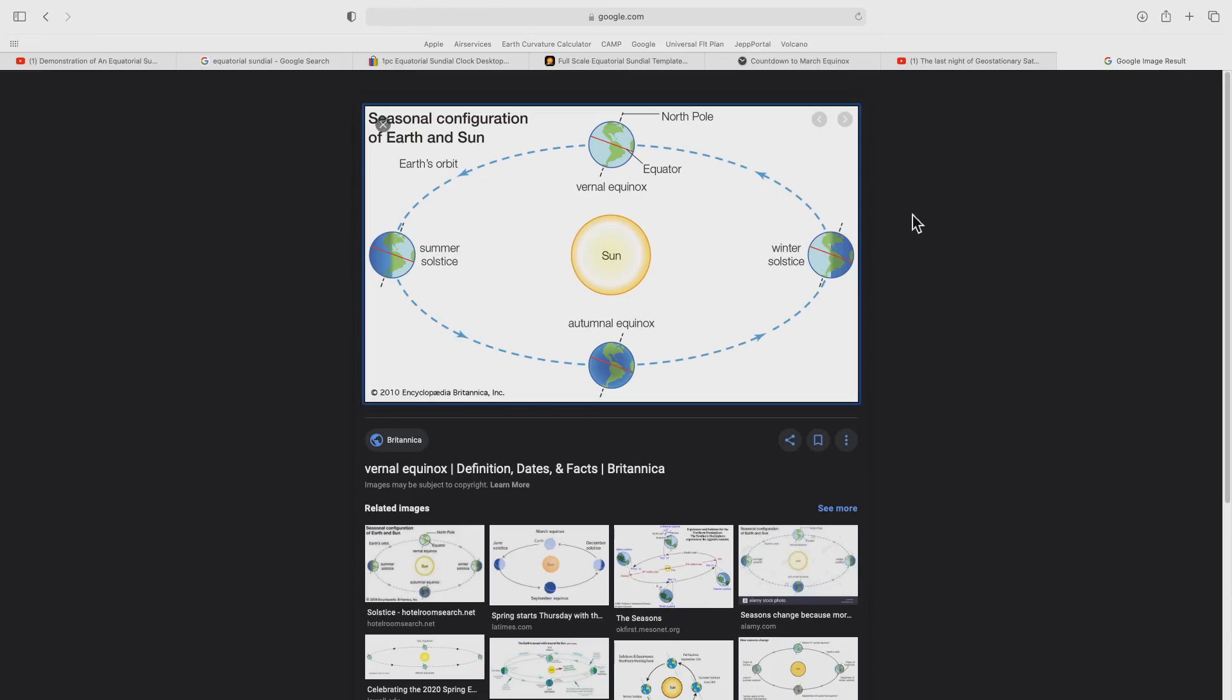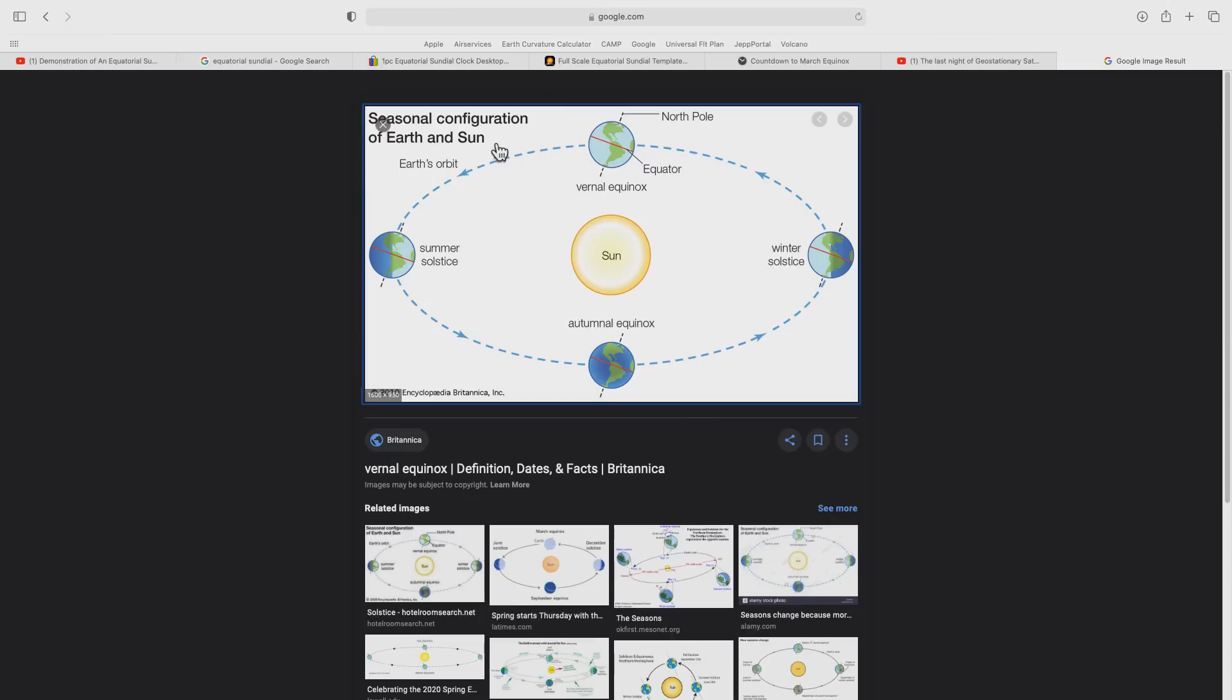The reason we have the two equinoxes each year is due to the tilt of the Earth and the orbit of the Earth around the Sun. The Earth tilts at just over 23 degrees, and as it orbits the Sun, that angle really doesn't change. But what is changing is the orientation of the Earth's tilt with respect to the Sun.